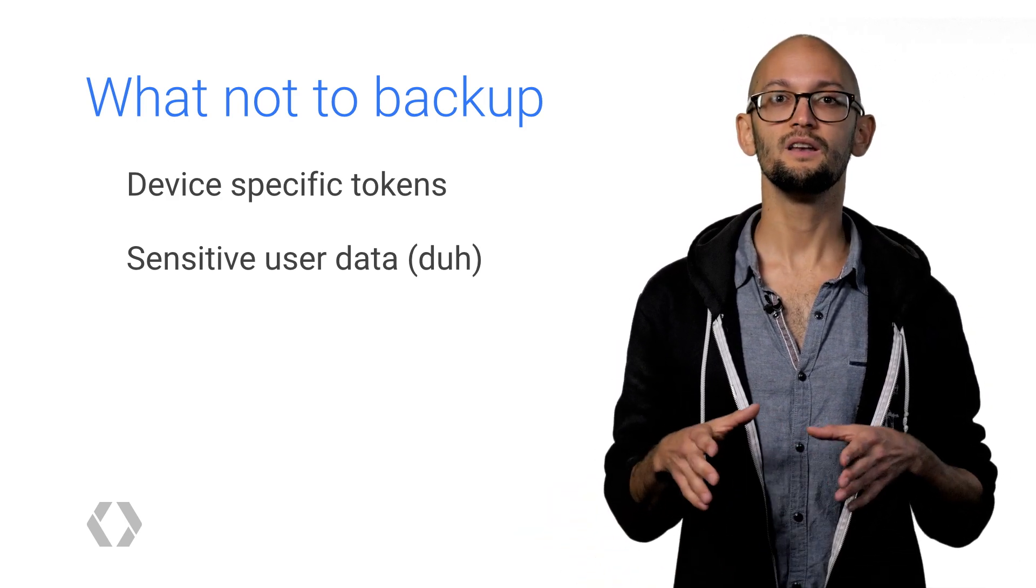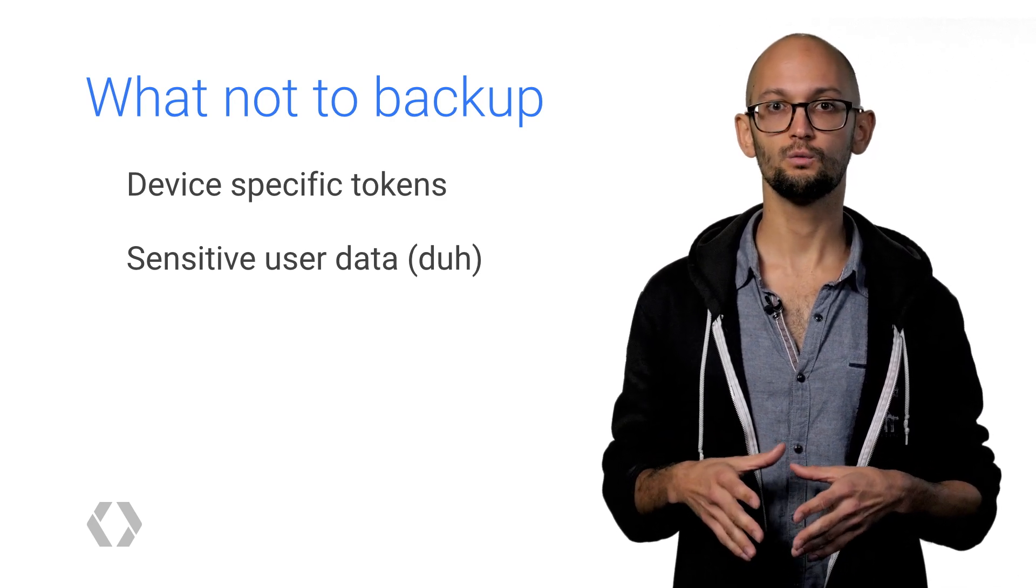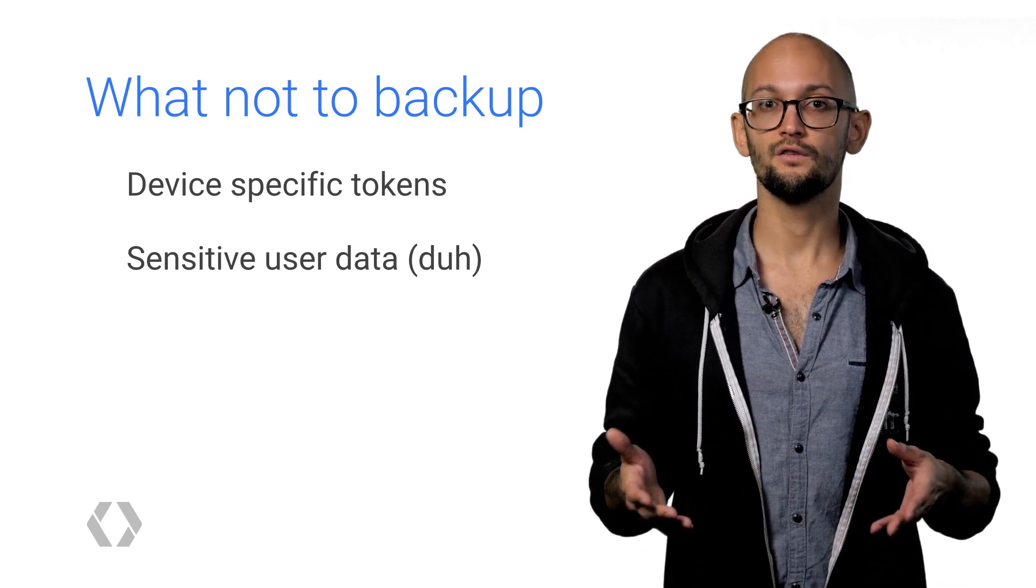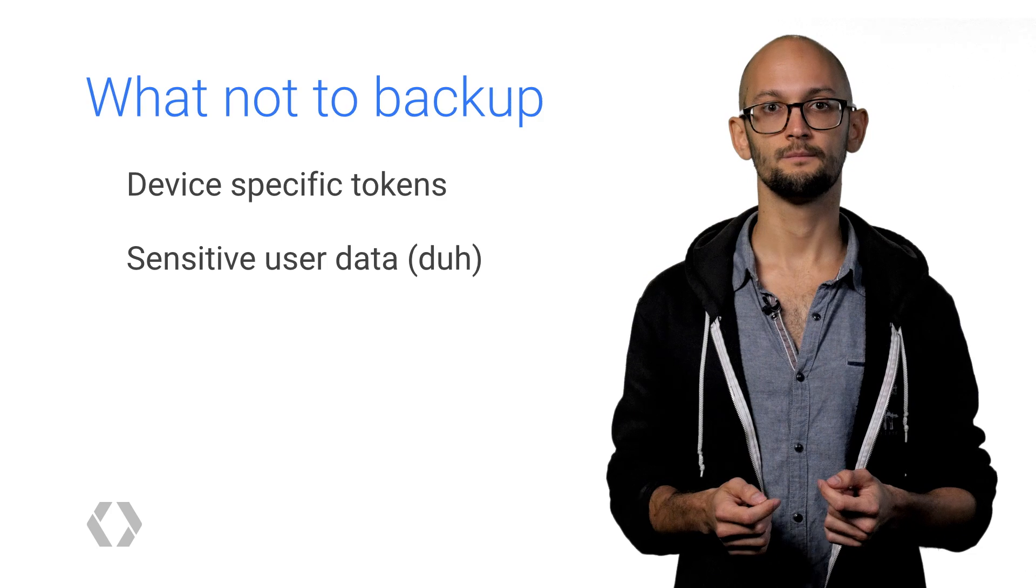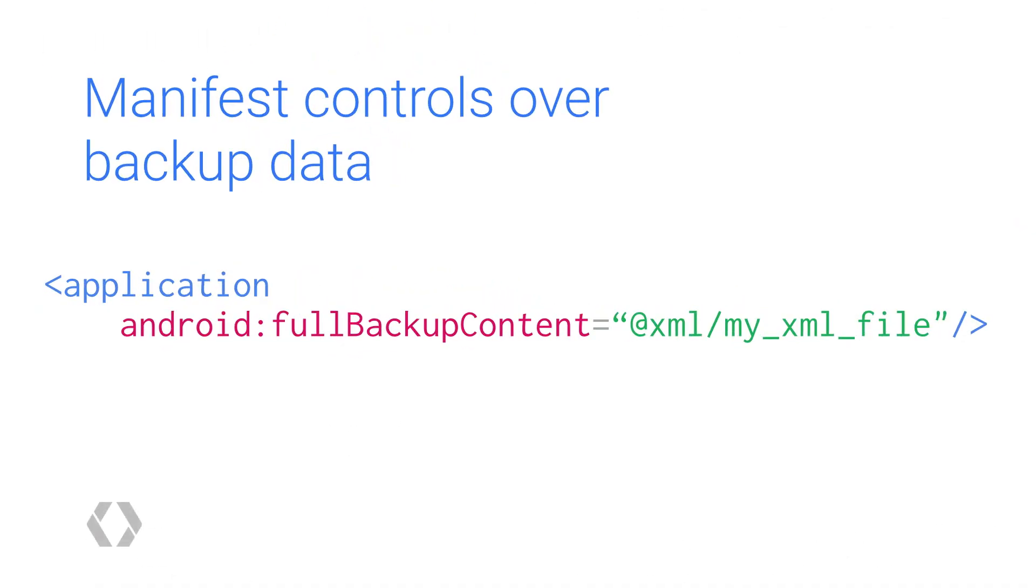We've made it easy to exclude data that you might not want stored in the cloud or that doesn't make sense to restore across devices. You add a manifest flag that points to an XML resource file. The XML file is easy. It's a series of include and exclude tags, each of which specifies either a directory or a file, along with the domain that the data belongs to.